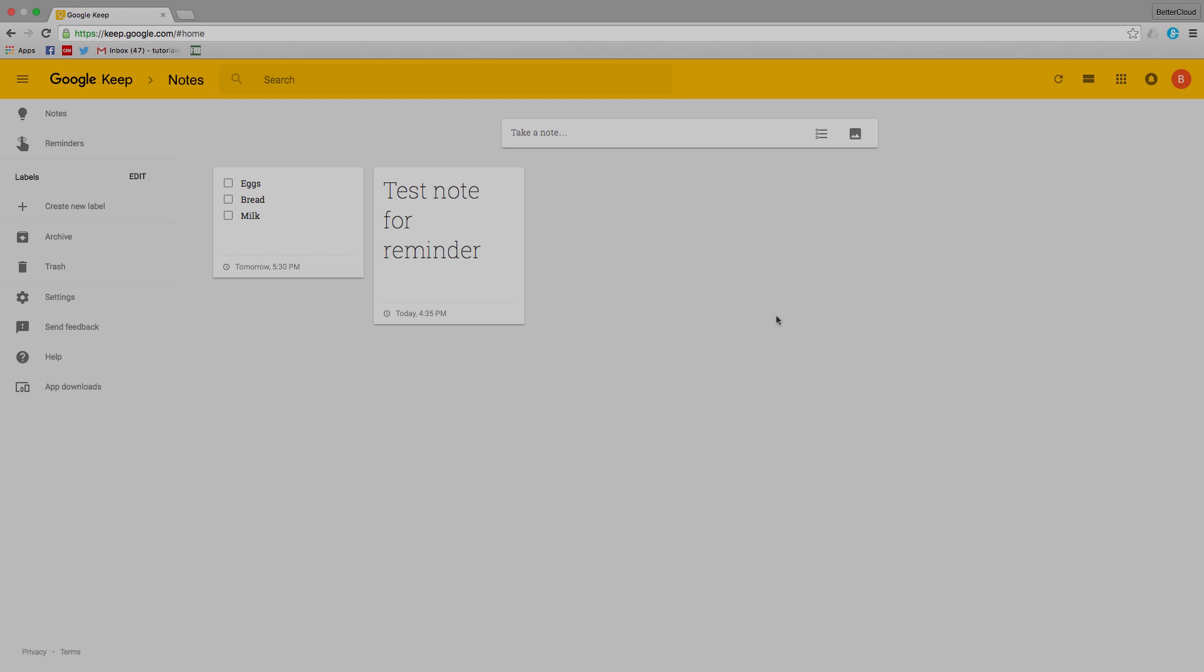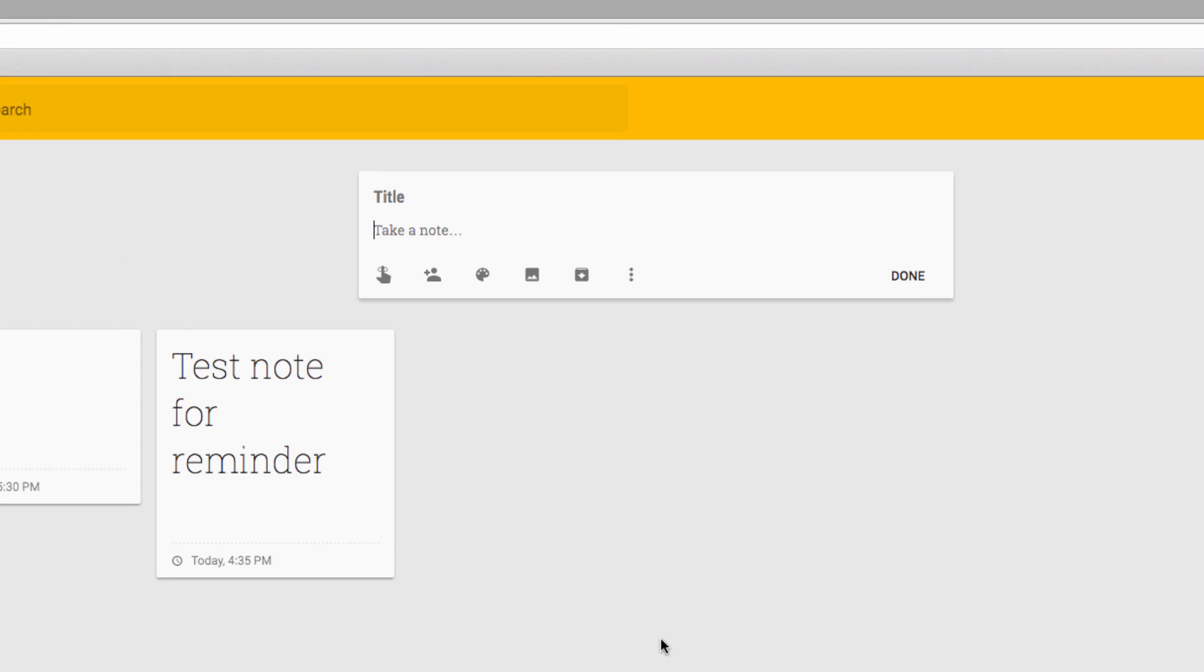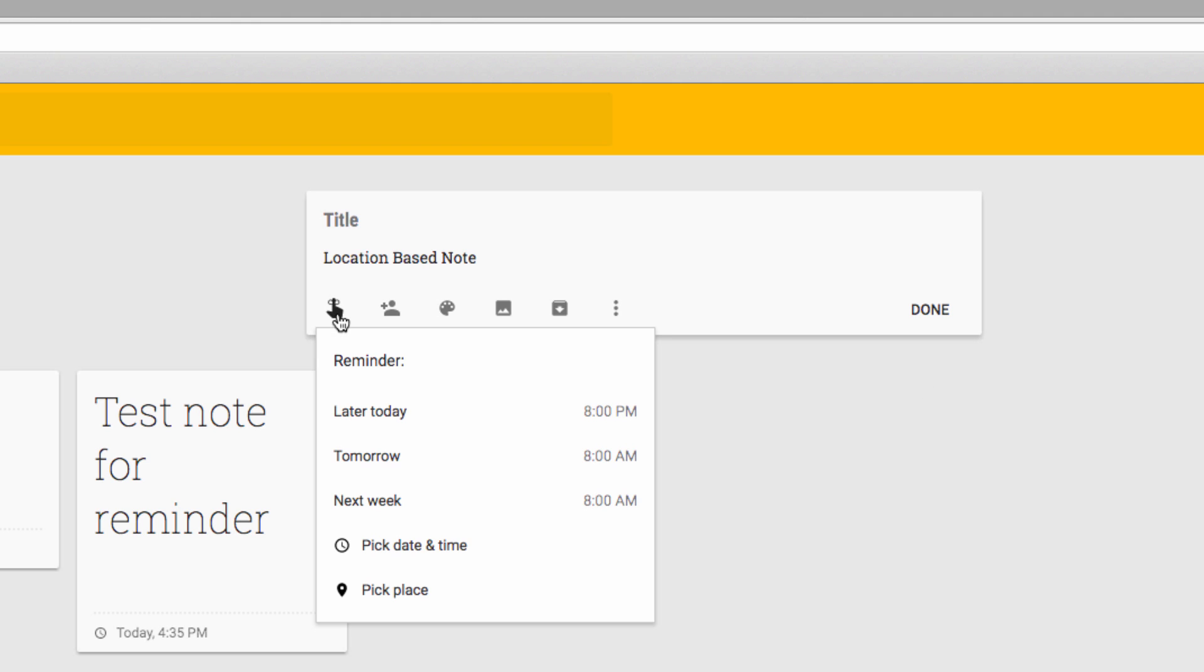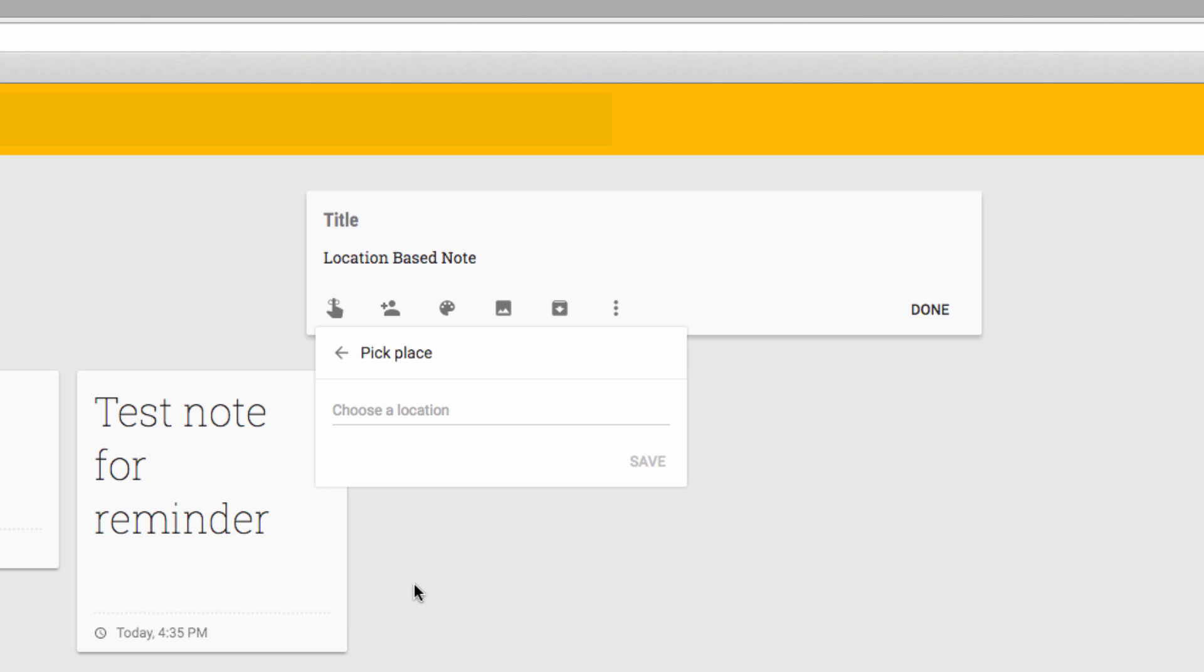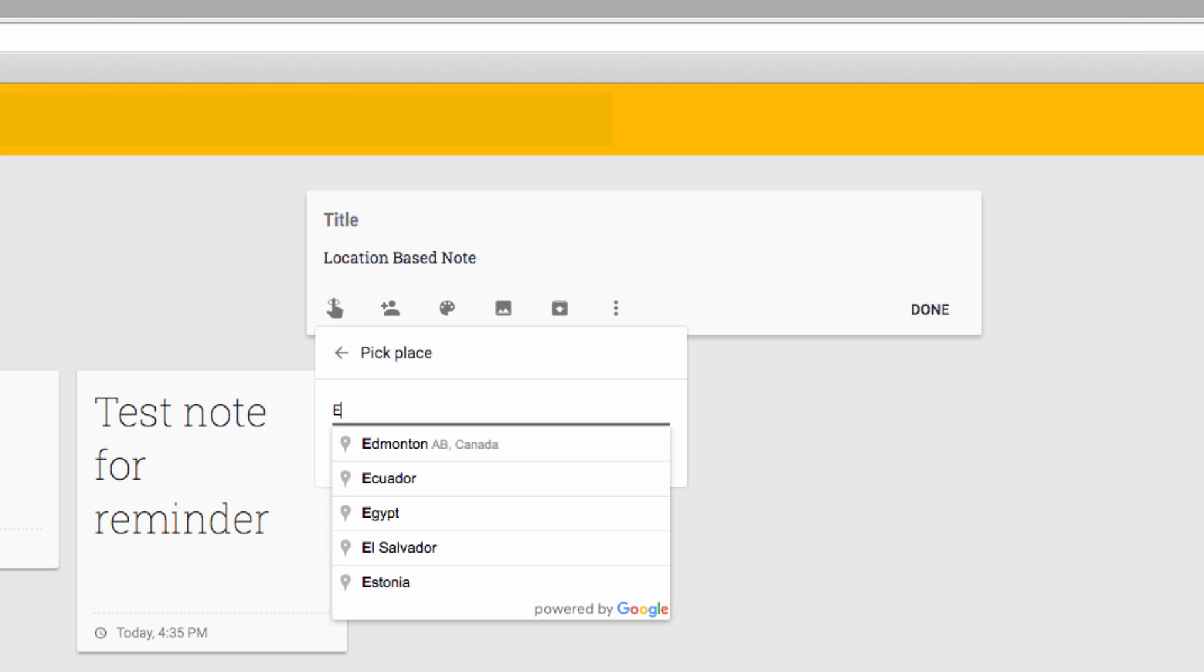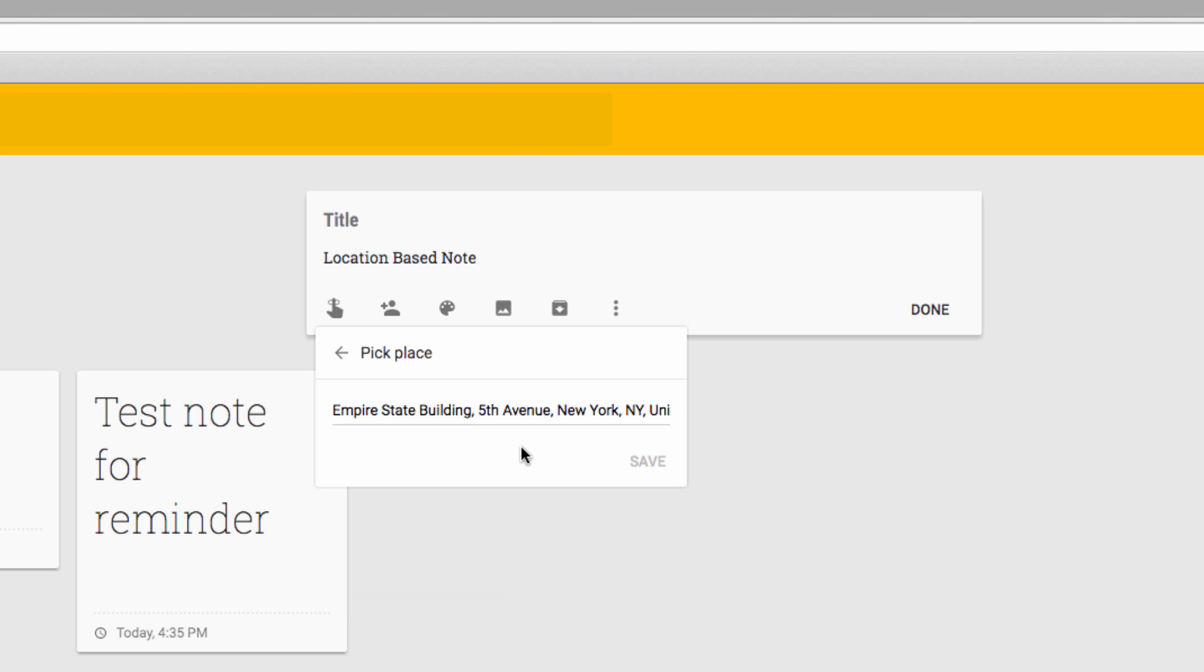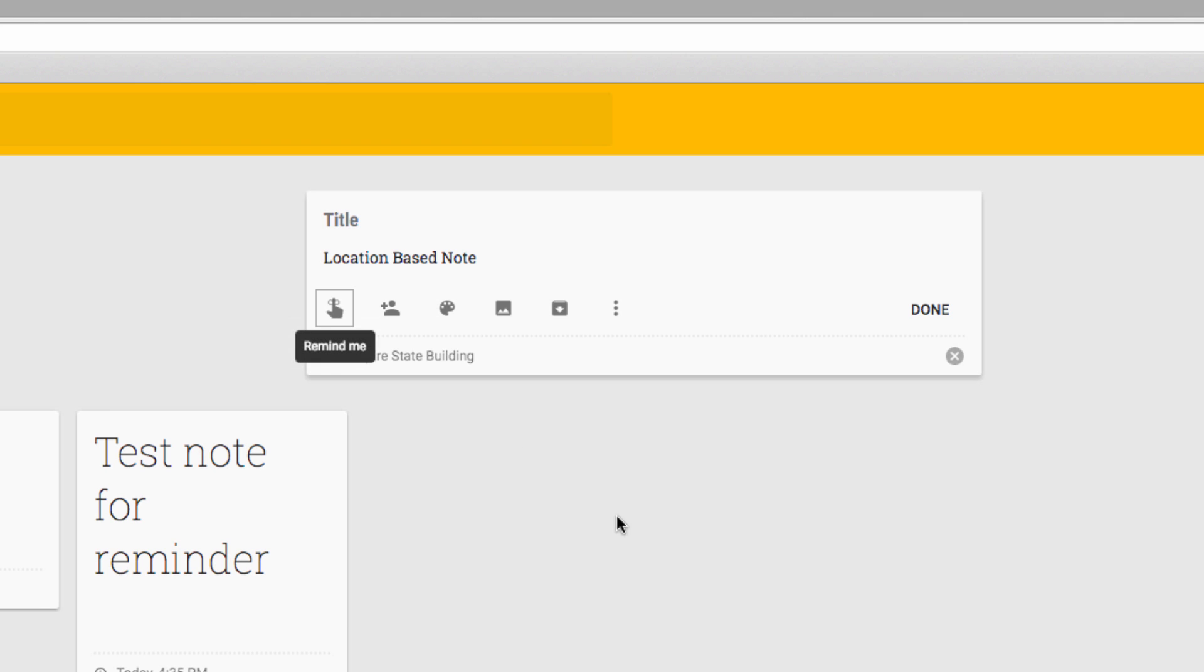Keep also has a mobile feature that allows you to set reminders based on locations. So I'm going to click on select place and choose a place where I want that reminder to be triggered. However, you could set these reminders on your PC, but they won't trigger unless you're on a mobile device, so that Keep can tell when you've reached the location.